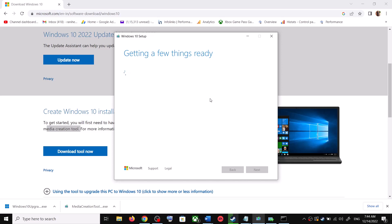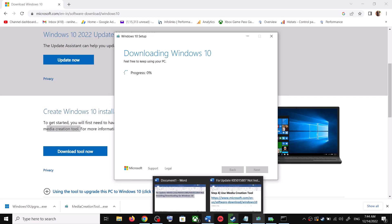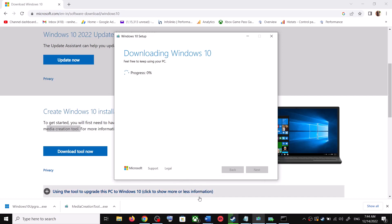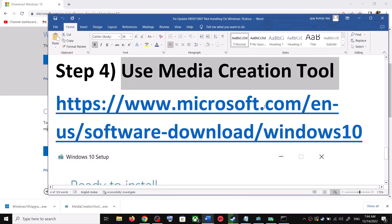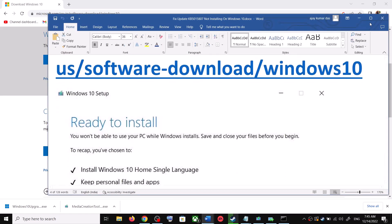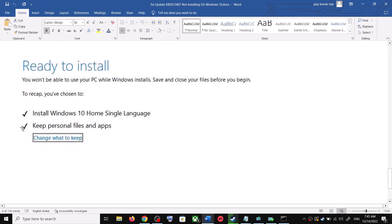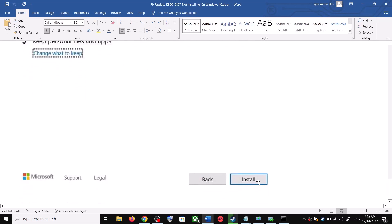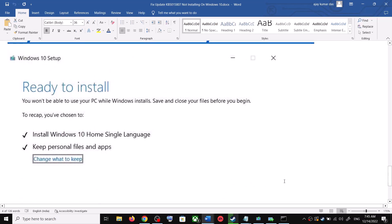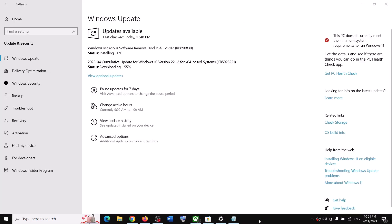It will start downloading Windows 10 along with the latest update — this process will take some time. Once the download is complete, before the installation you will see a screen that says Ready to Install. By default the option to keep your personal files and apps will be checked, so you will not lose any data. Click Install, and after the installation log into your computer and update your Windows 10.